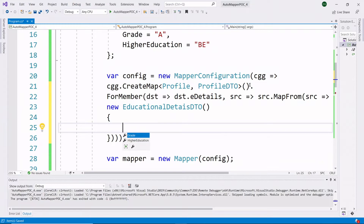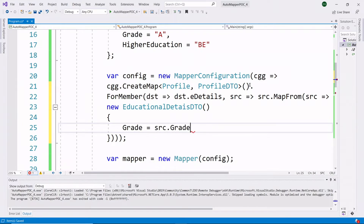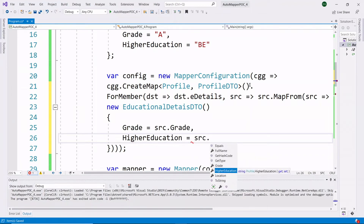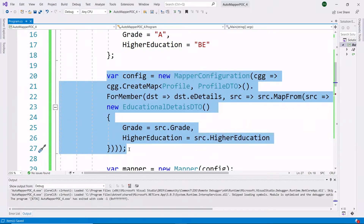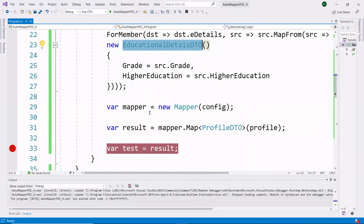Inside the EducationalDetailsDTO we have two properties: grade and higher education. For grade, we take the data from the source property — source.Grade. Similarly, we assign source.HigherEducation. This is the syntax we need to follow when copying data from one class to another class when there is a special situation involving a complex type property. Here the primitive type properties are grade and higher education, and the complex type property is EducationalDetailsDTO.